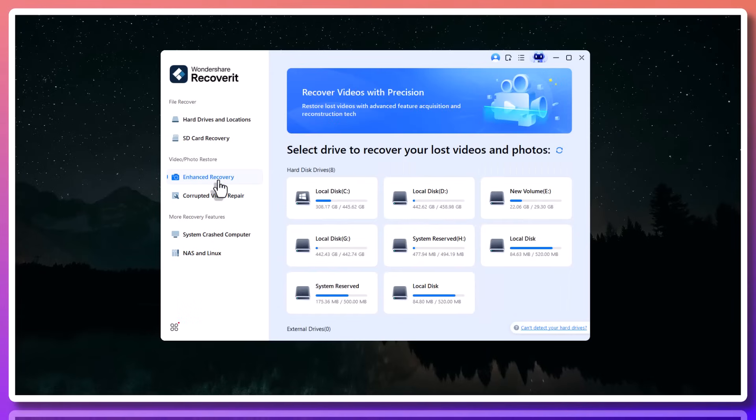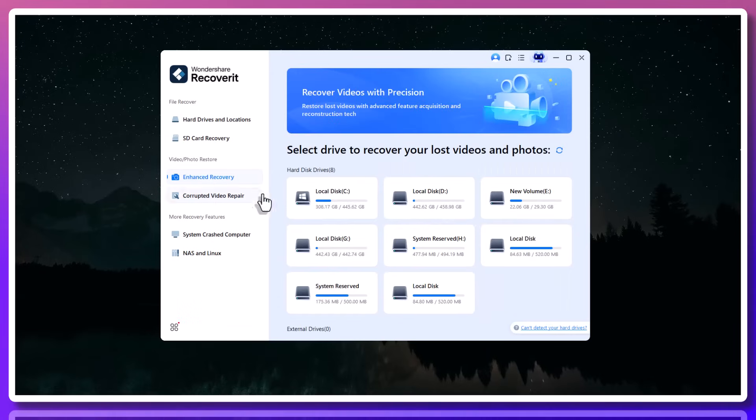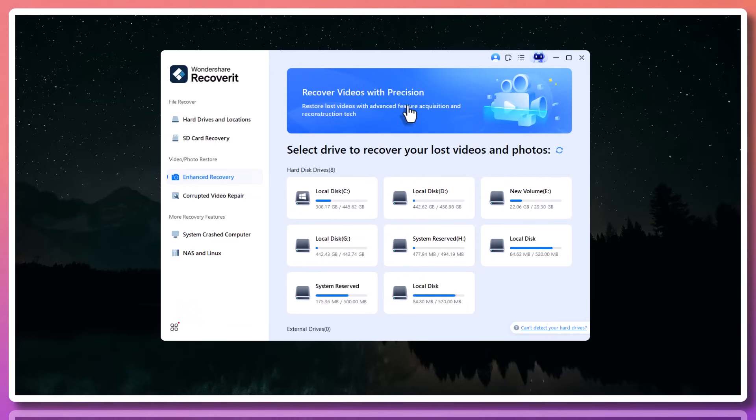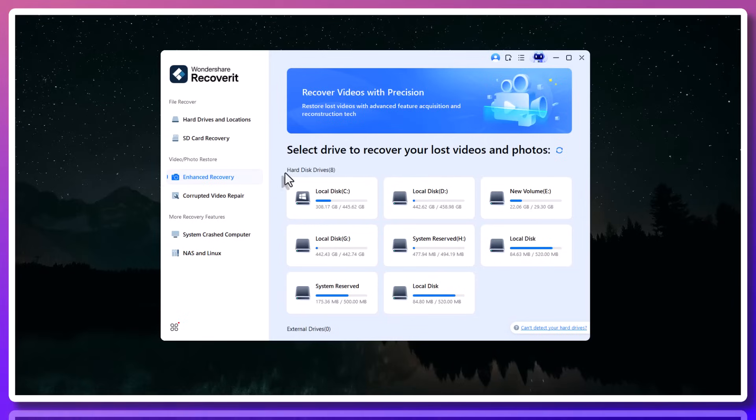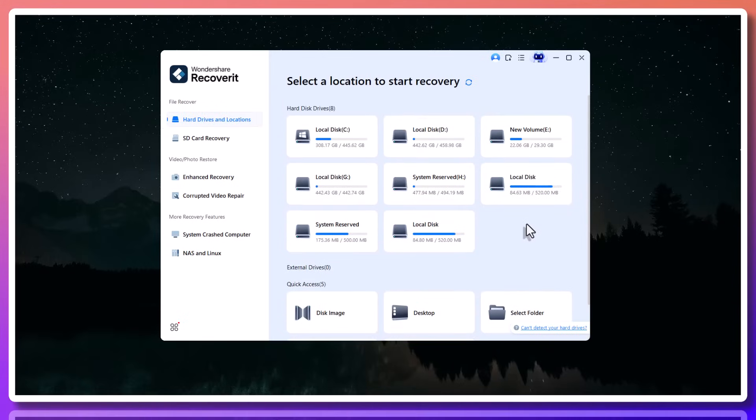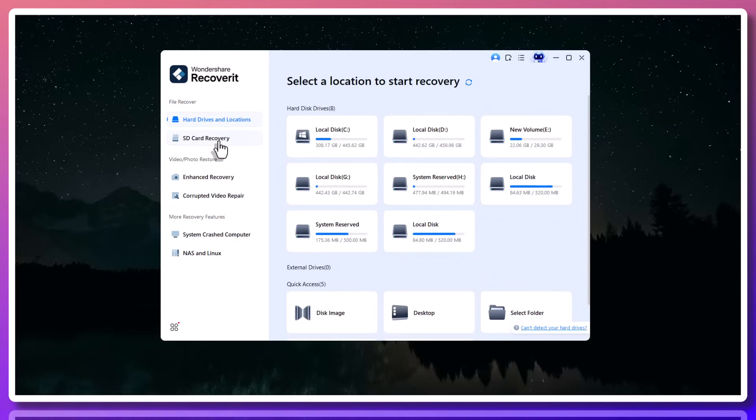You never know when an accident will happen. I've personally tested Recoverit in real scenarios. Recovering unsaved Excel files after a crash, retrieving PowerPoint files accidentally deleted two weeks ago, and even pulling a Word document off a corrupted SD card. Each time, the result was the same. The files came back exactly as they were.